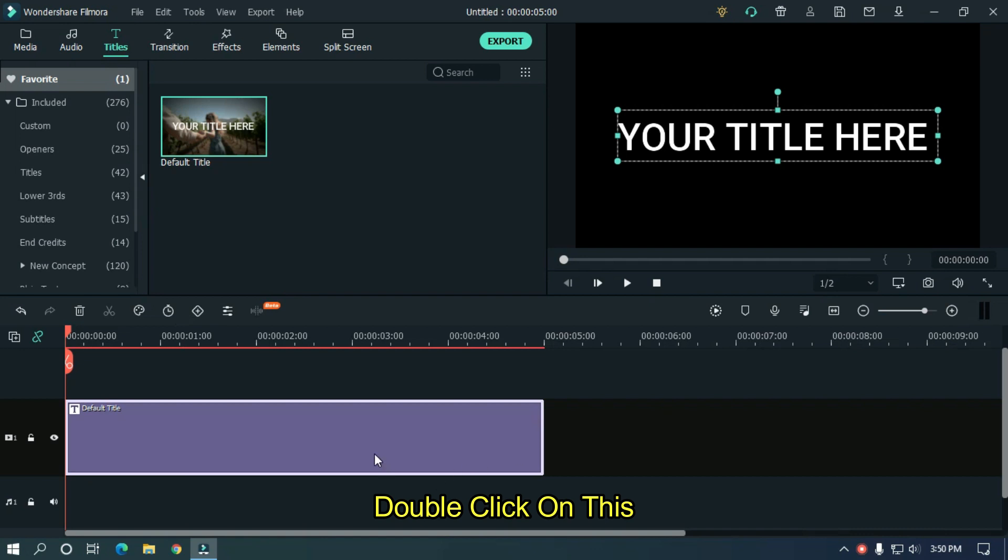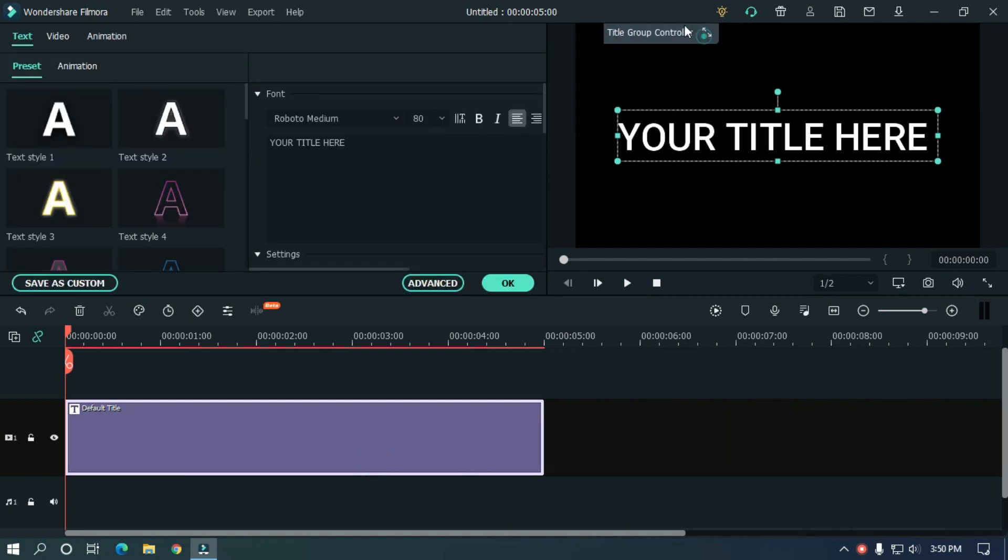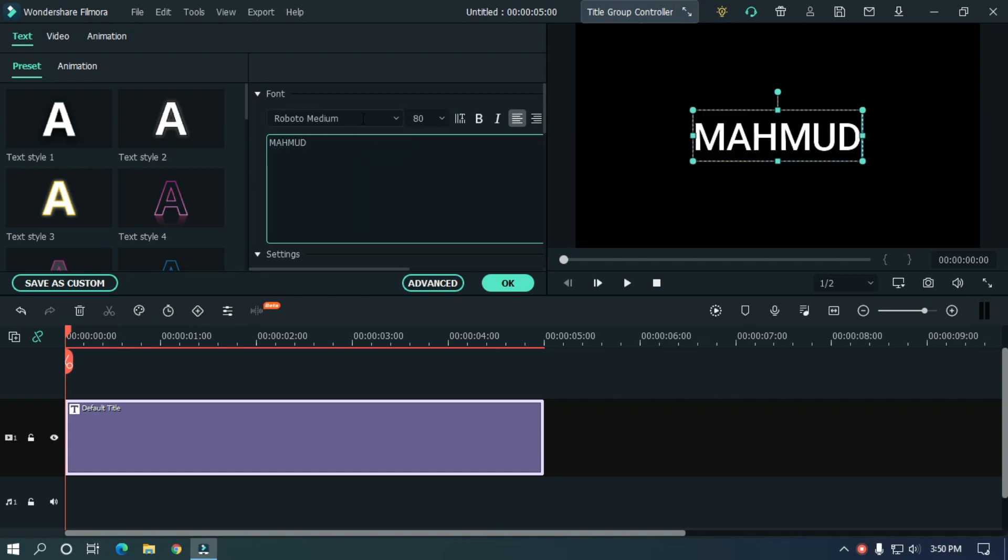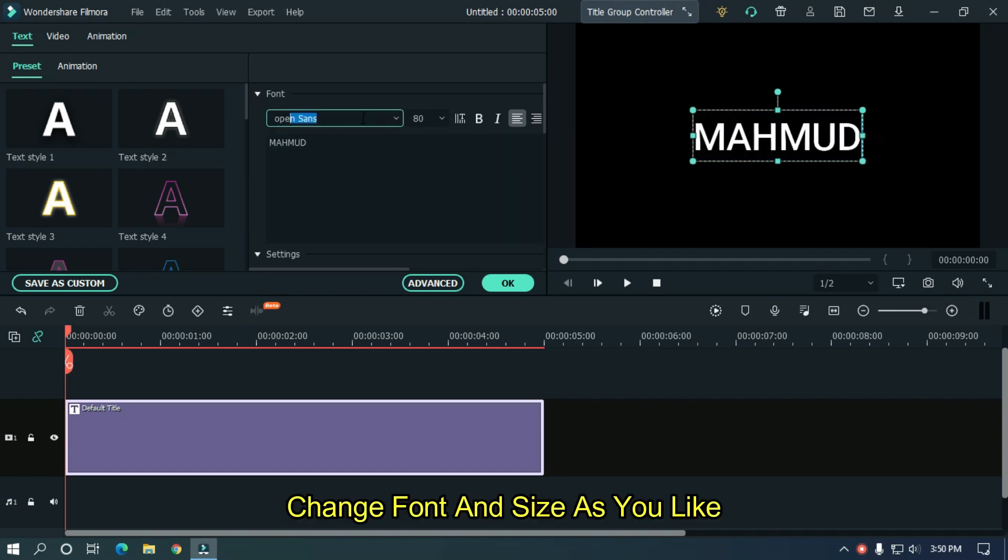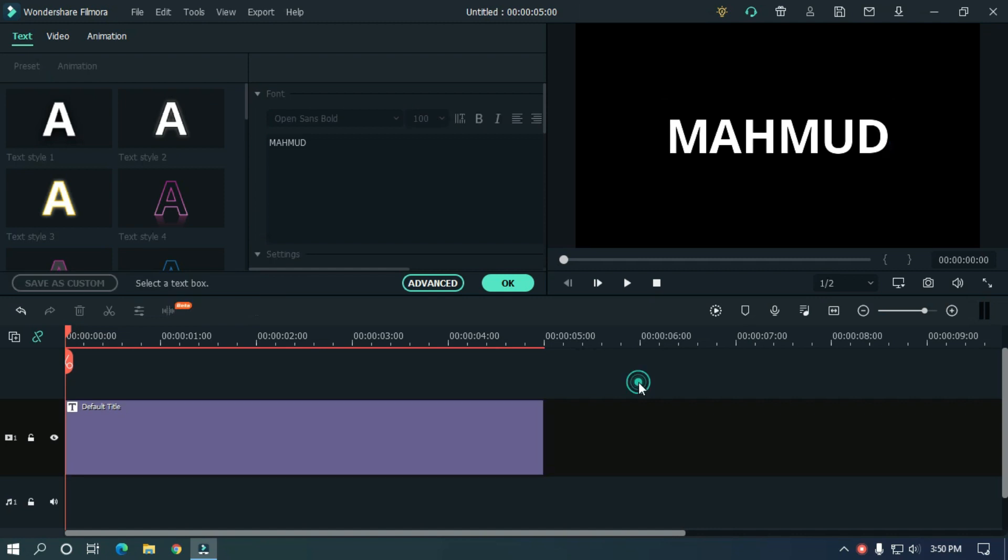Double click on this. Type your text. Change font and size as you like. Then add to video layer.